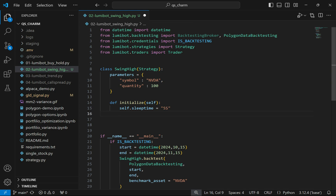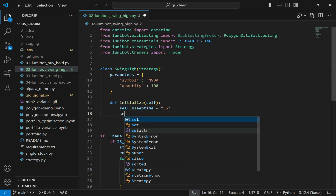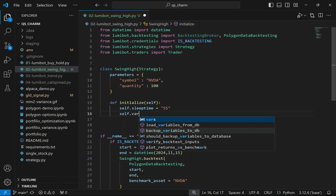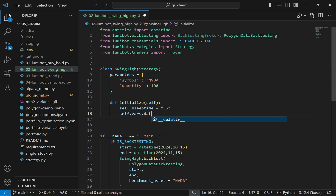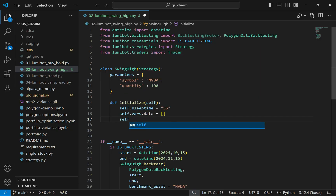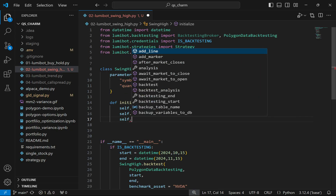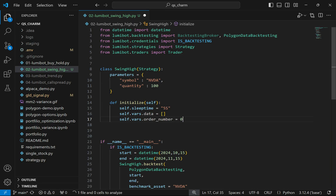I'm going to define some variables for the algorithm to access, but I don't want to pollute the namespace or shadow any variables that Strategy is already using. So I'll use the self.vars object — essentially a dictionary inside Lumibot for this purpose. I'll store data in an empty list to track prices, and keep track of the order number starting at zero.